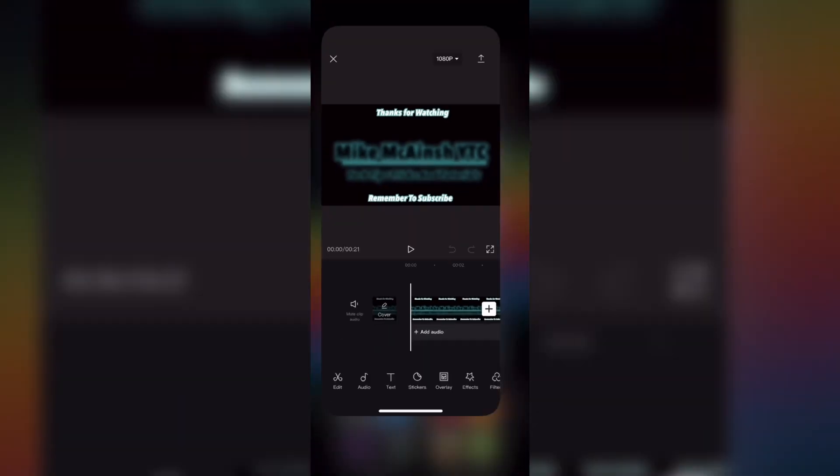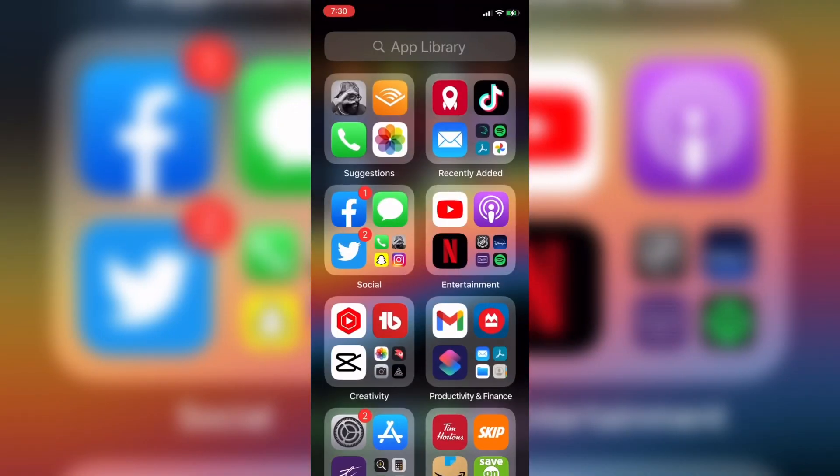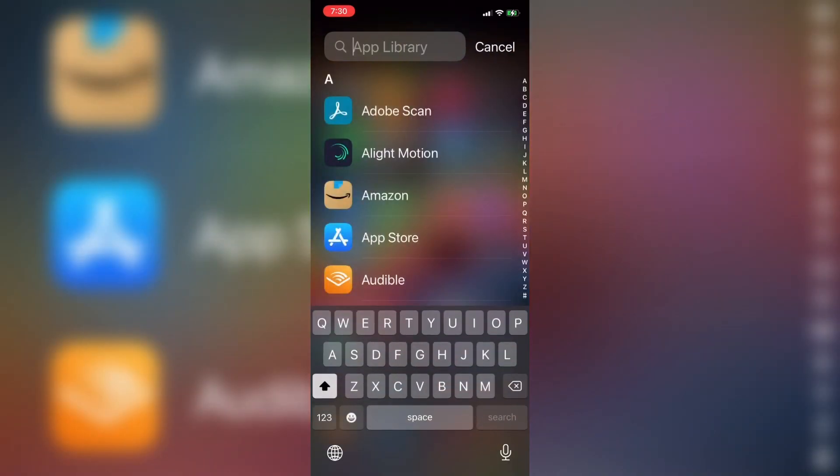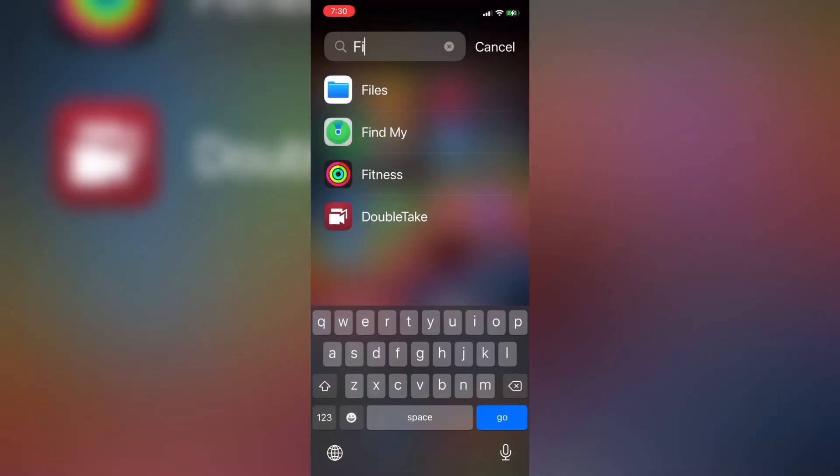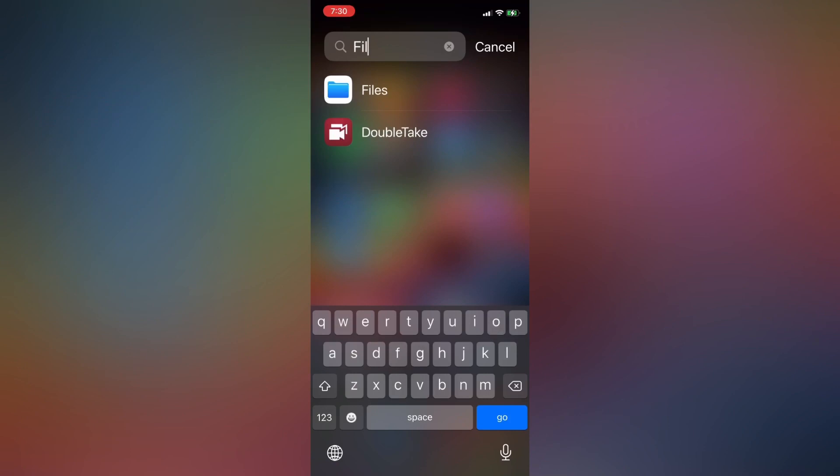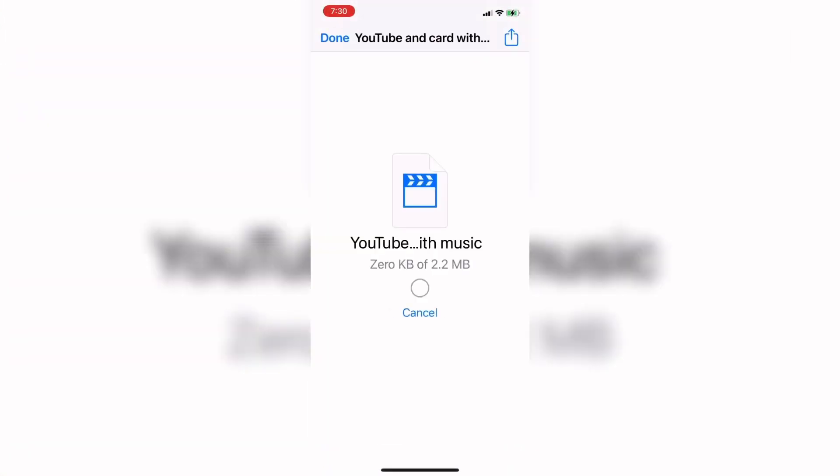But what if you want to add an audio track? To do that I'm going to close CapCut for now and search for the files app. If you're going to use music in YouTube videos you should make sure that you have the right to the music that you use.